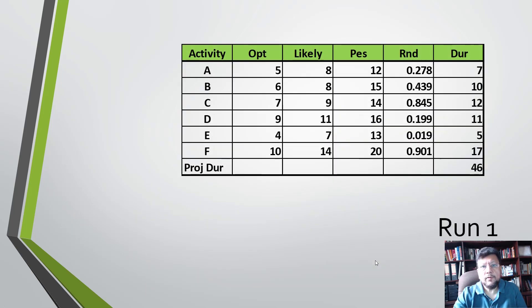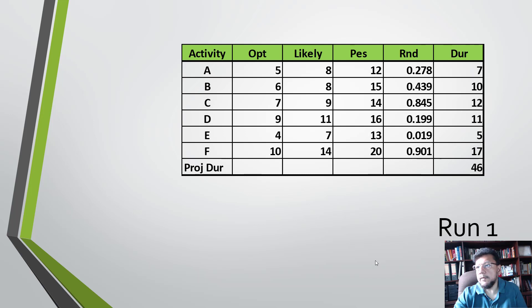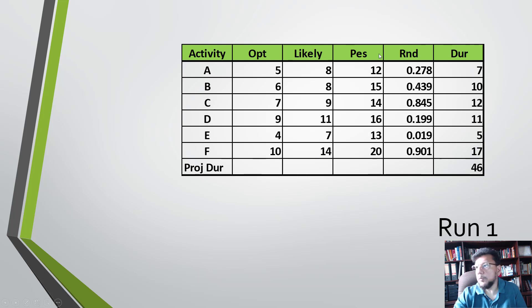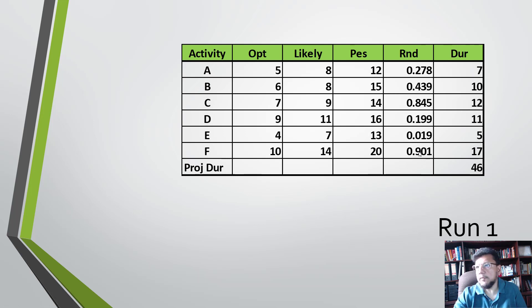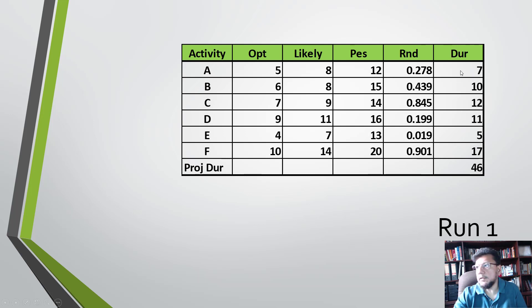Now using a triangular distribution on the same schedule that we looked at earlier. We have three range estimates: the optimistic, likely, and pessimistic. We pick a random number and use the random number to then select the duration from the triangular distribution.